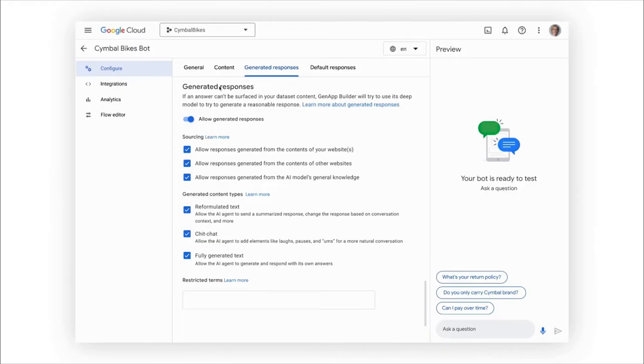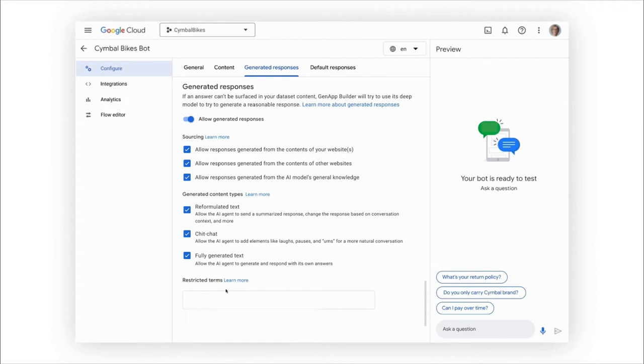I can use this interface to define granular control in my app. Much easier than setting up these rules in my code. Here, for example, I can choose what types of responses to allow, or even set specific terms I do not want to appear.